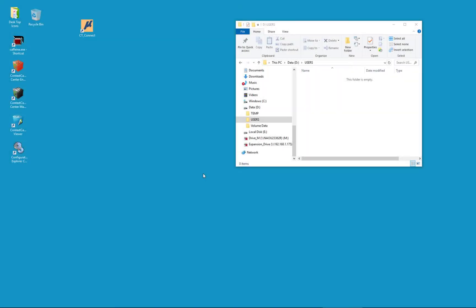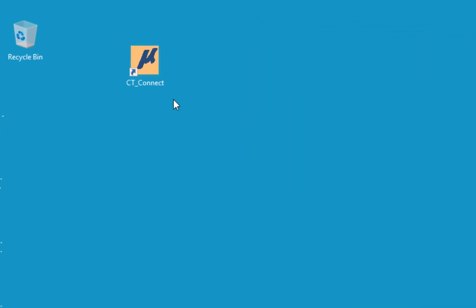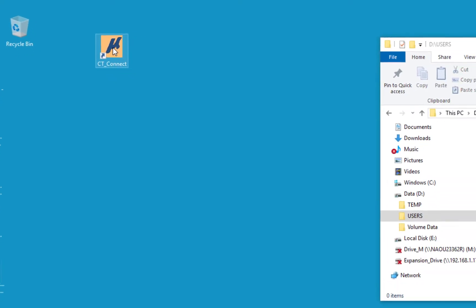In this video we're going to be talking about how to start MicroStation Connect Edition at Caltrans and the launcher dialog and what it offers us. First we have a new icon — it's the CT underscore connect. This is the MicroStation Connect Edition icon for Caltrans. I'm going to go ahead and double click to launch the program.